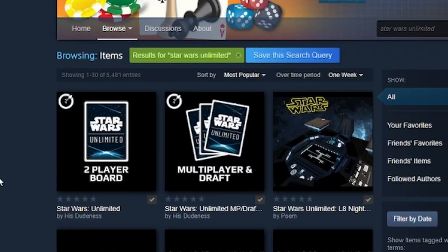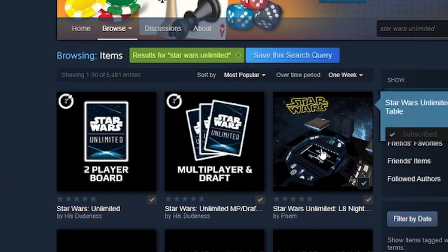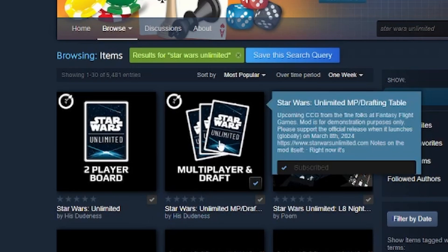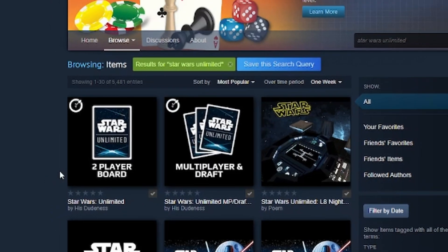Once there, you have some great options as to which mods to select. You have our two-player board. You also have Late Night Gaming's two-player board. Both of these mods are great — I recommend trying out both and seeing which one you prefer. We also have our multiplayer draft mod. I already have these installed; however, when you highlight these, you'll see a big green arrow — select that and it will install onto your computer and you'll be all set to go.